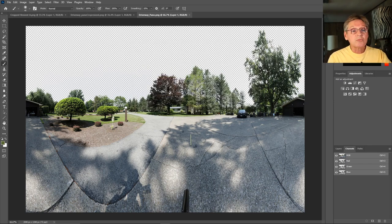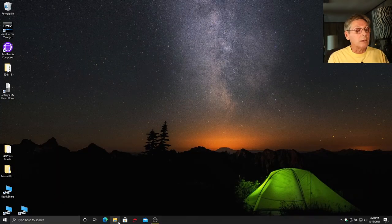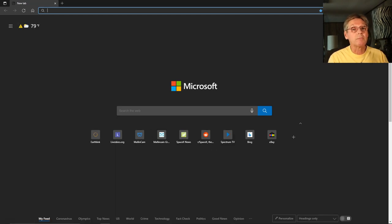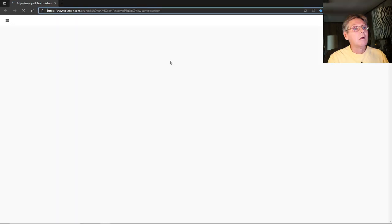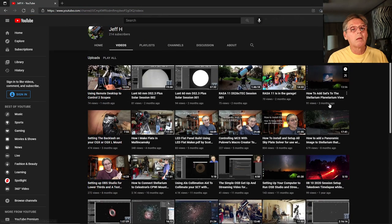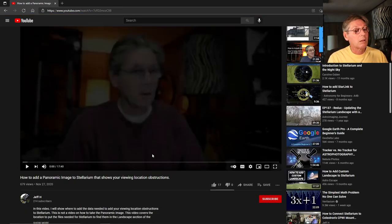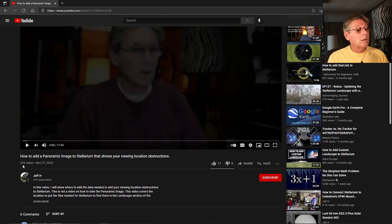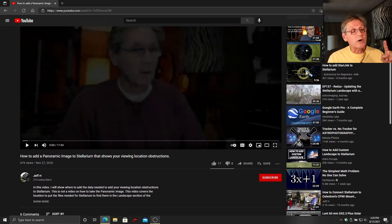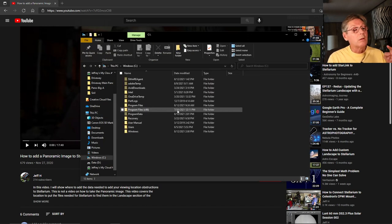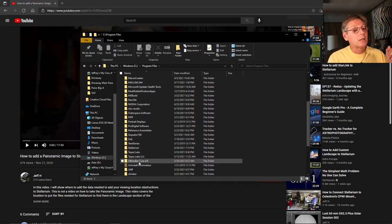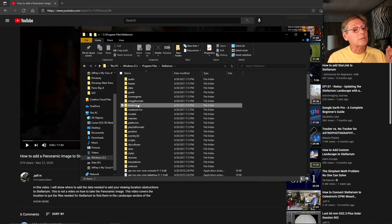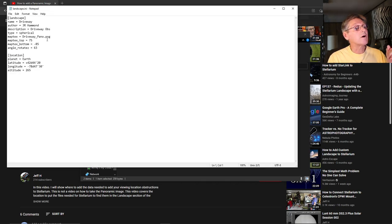And then this is what I used in Stellarium. I did a video that shows you how to bring your panorama into Stellarium, and I will link to that video. This is it here - how to add a panoramic image to Stellarium. And then why you need to watch this is I go into what you have to do once you get the image in Stellarium. There are some things that you need to do to make sure that you line it up correctly. That would be the landscape init file.